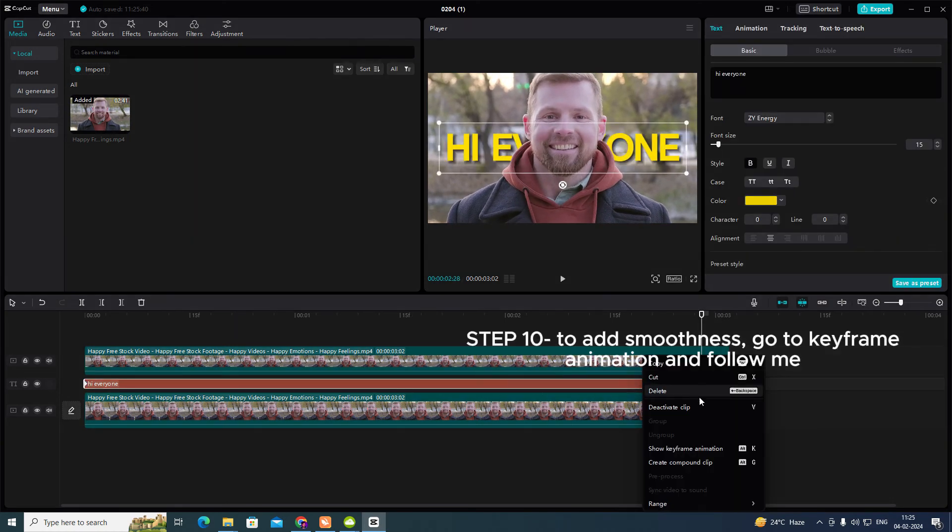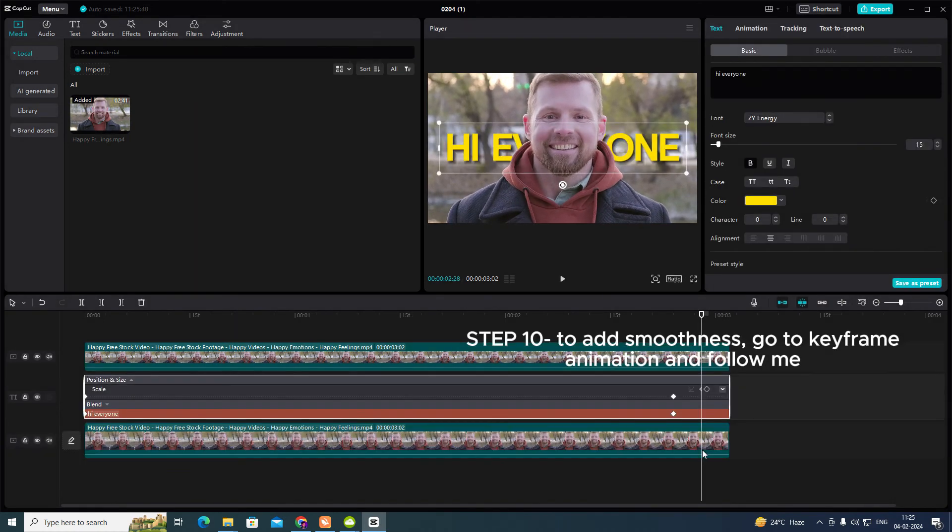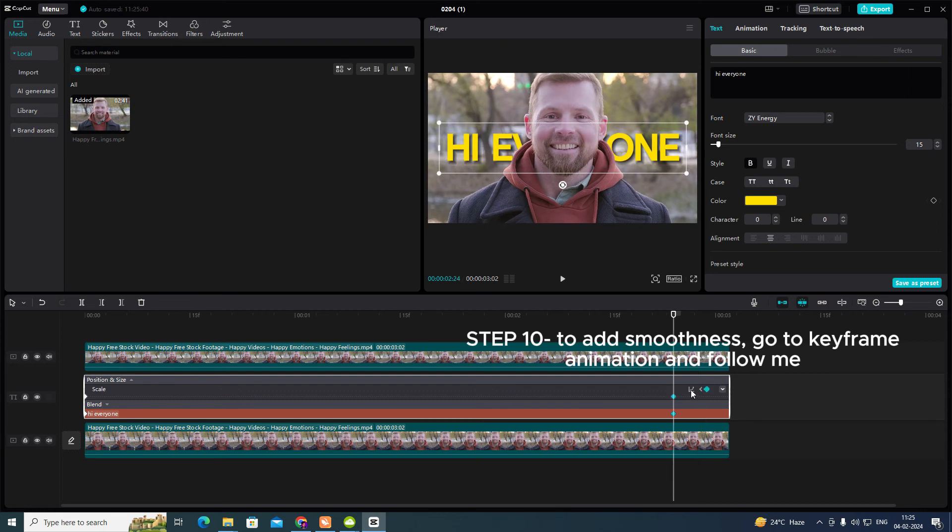Step 10: To add smoothness, go to keyframe animation and follow me.